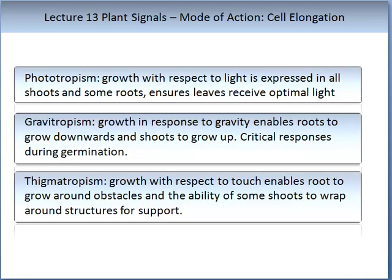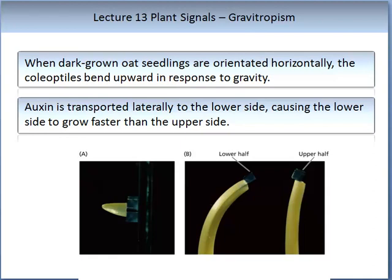Auxin is involved in three plant tropisms. Phototropism — growth with respect to light — is expressed in shoots and roots and ensures leaves receive optimal light. Geotropism is growth in response to gravity, enabling roots to grow downwards and shoots upwards — a critical response during germination. Thigmotropism is growth with respect to touch, enabling roots to grow around obstacles and some shoots to wrap around structures for support. When dark-grown oat seeds are orientated horizontally, the coleoptile bends upwards; auxin is transported laterally to the lower side, causing it to grow faster — this explains the mode of action of gravitropism.